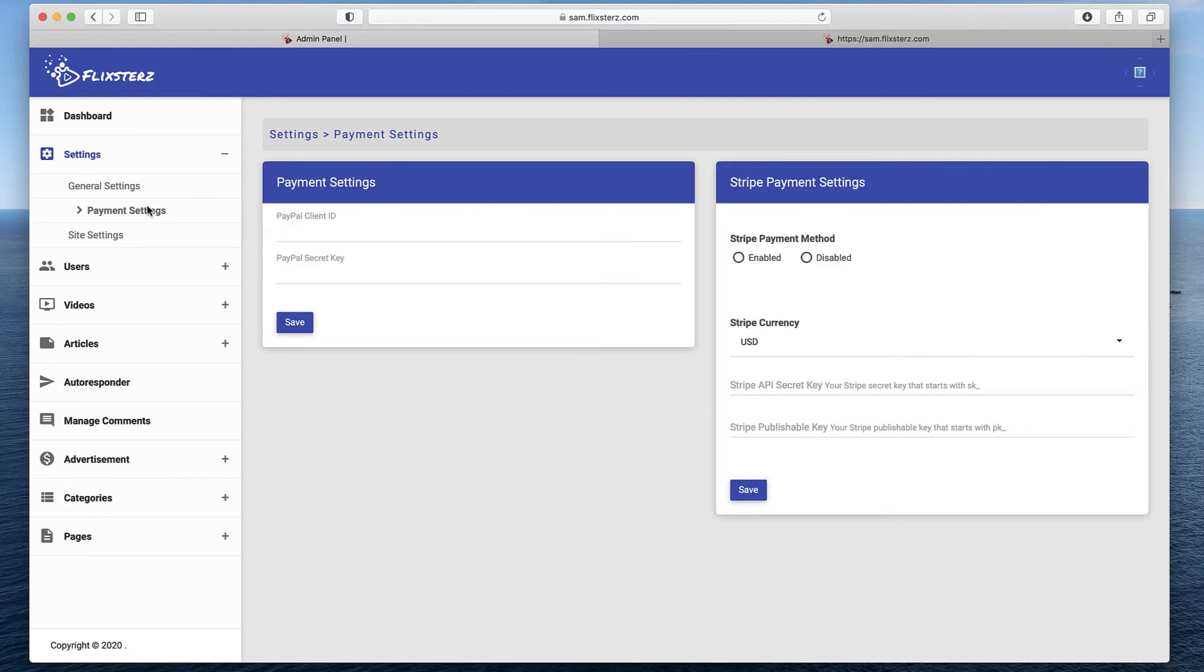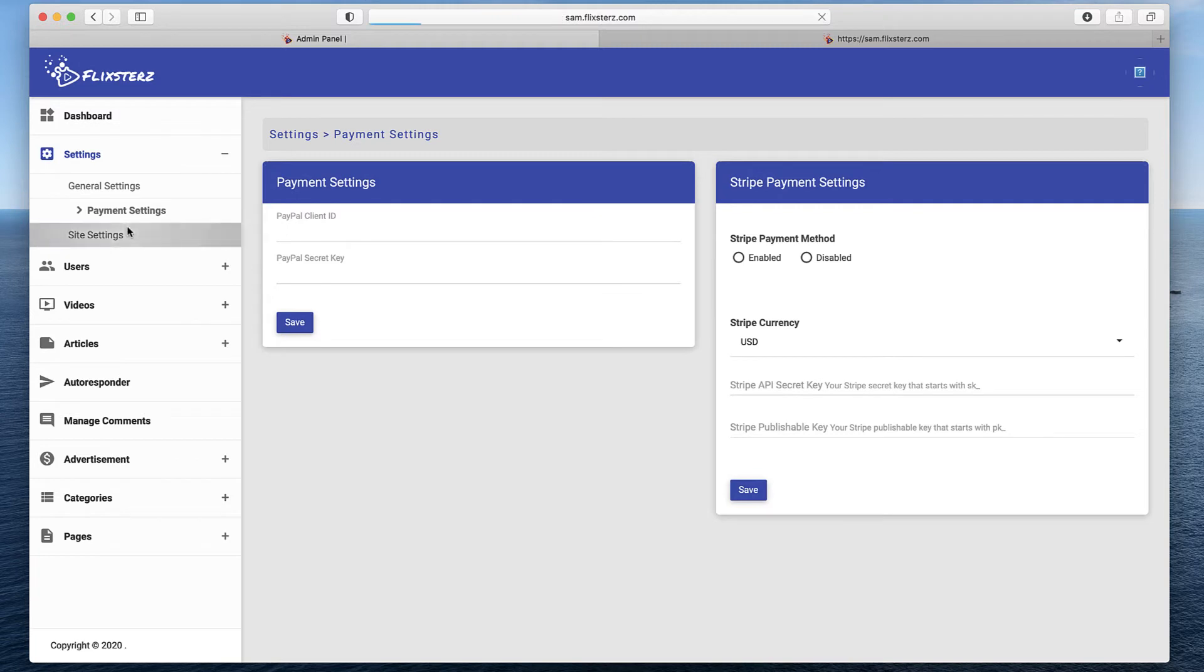Also payment settings. If I want to take payment for access to these videos, access to this video system, I can do that through PayPal or Stripe. I can also ask people to simply donate money if they like my content.